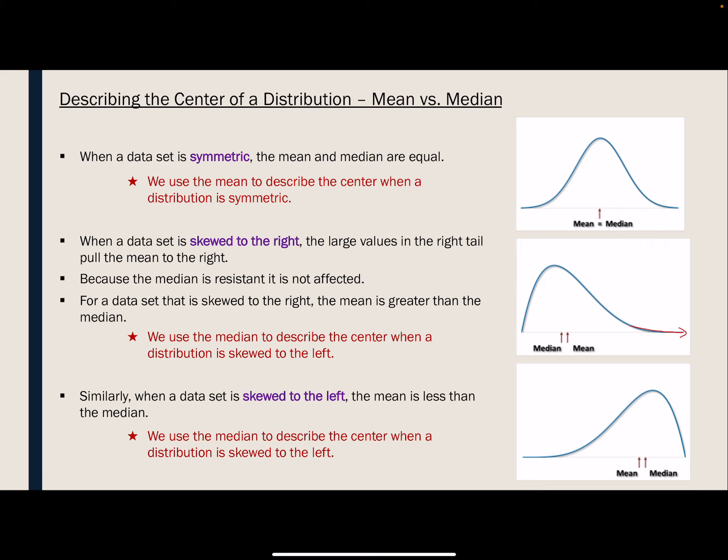The same thing happens when it's skewed to the left, except the mean is being pulled to the left, while the median is not really being affected. So when a distribution is skewed to the right or to the left, we use the median to describe the center because the median is not affected by those extreme values. This would also be the case if we had outliers — outliers are also extreme values, so we would use the median to describe a distribution that contains outliers.